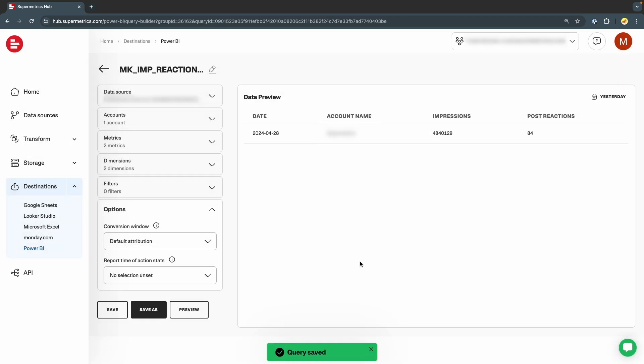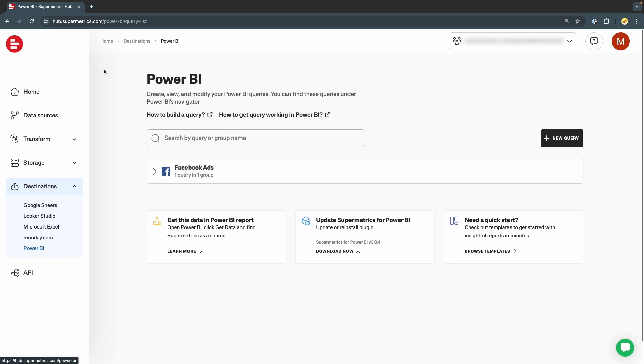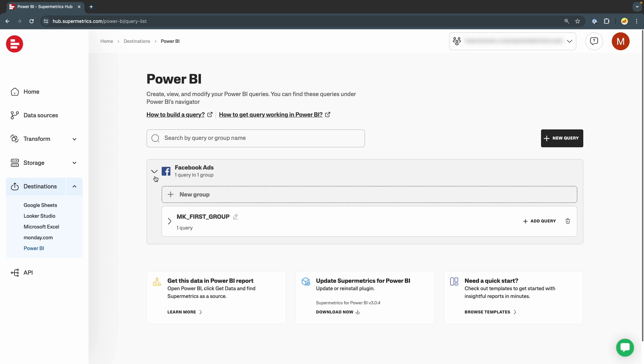Each query group can contain multiple queries, and they are a great way to keep your queries organized. We can click the arrow icon to go back to the main Power BI page on the Supermetrics Hub. Here we can see the query group and query we just created listed under the data source.